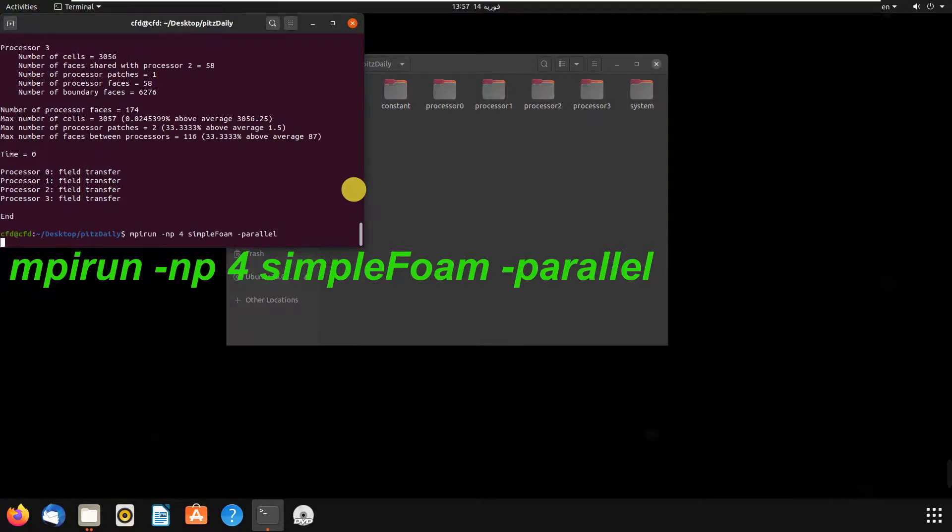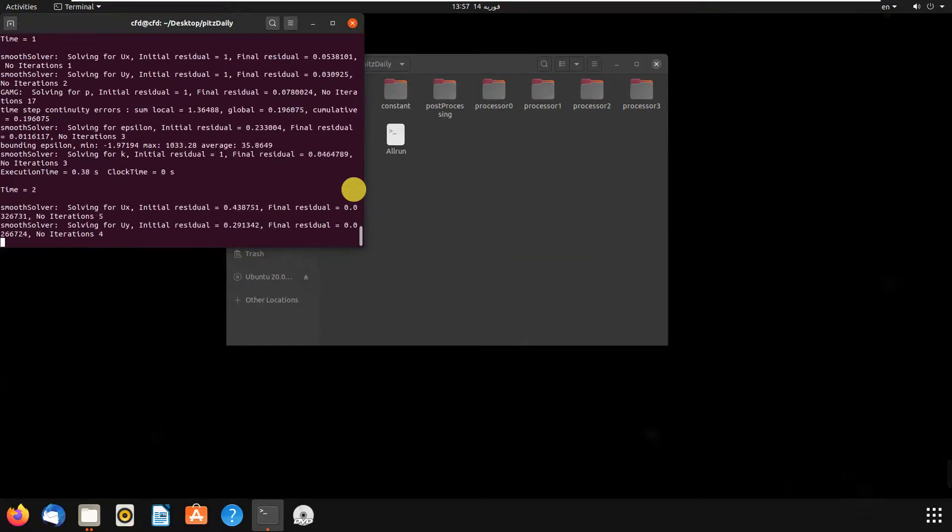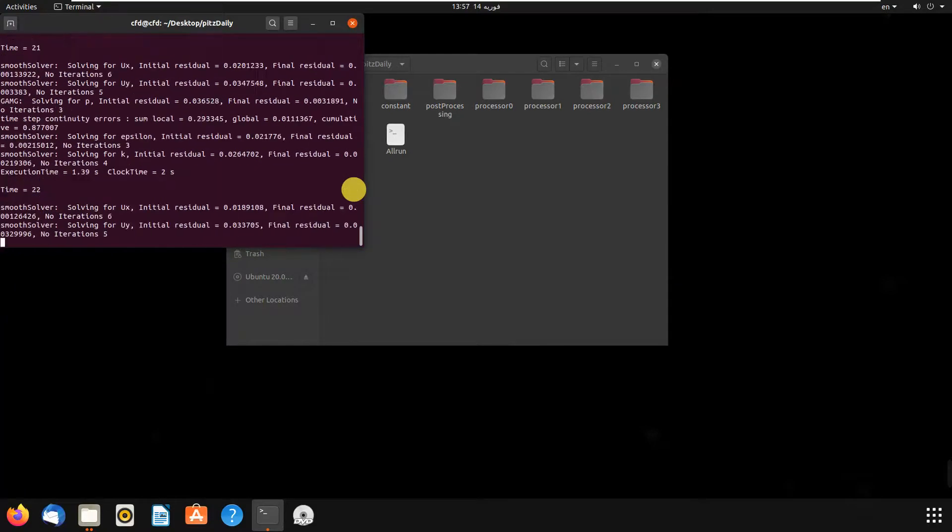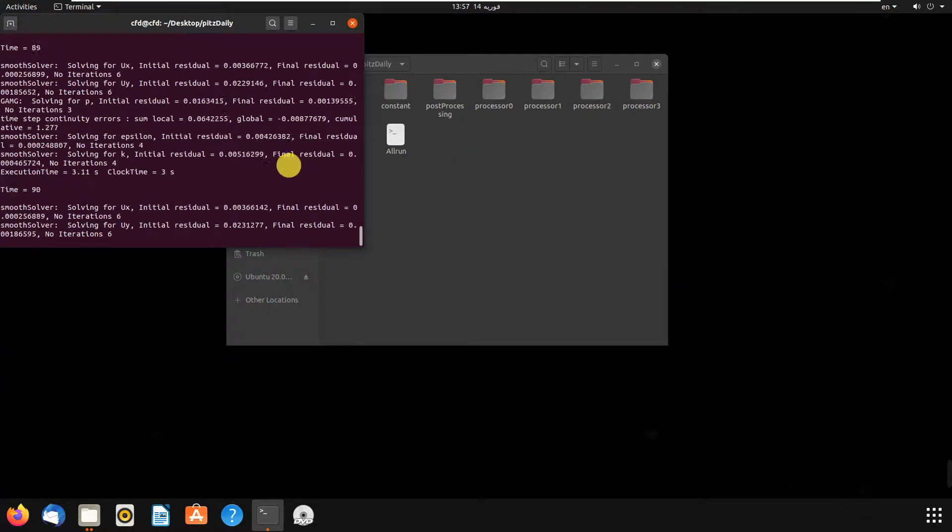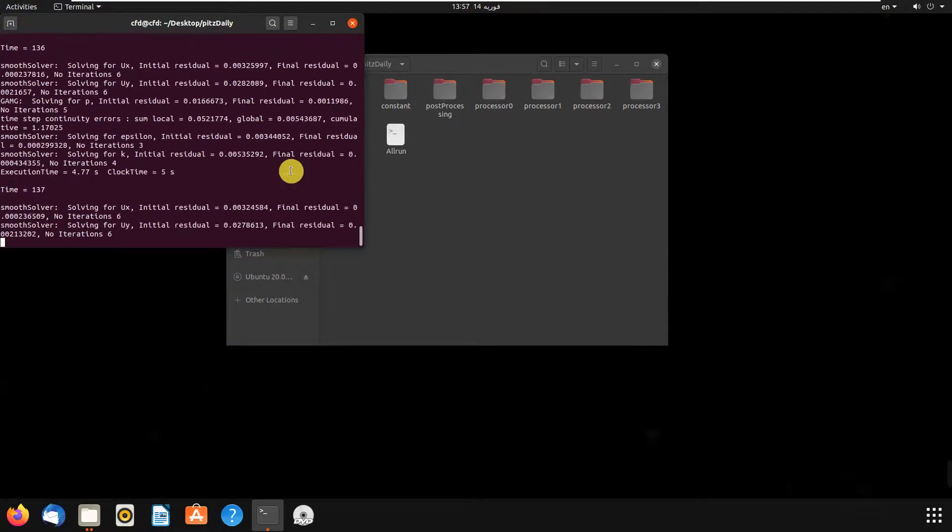We hit enter, and as you can see, it is running in parallel.